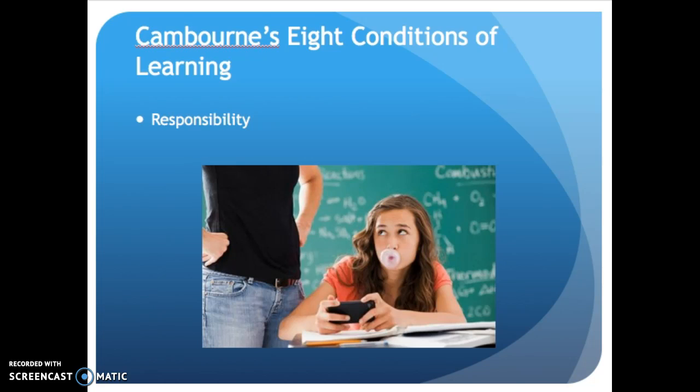The next is responsibility. This shows that the learner gets to decide how to engage and what to engage with versus what to ignore. It's the 'you can take a horse to water but you can't make him drink' mentality — if a student doesn't want to engage, we can't make them.